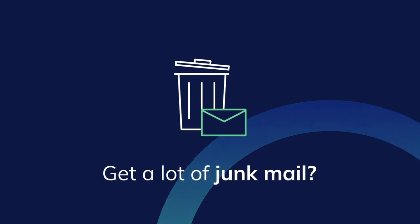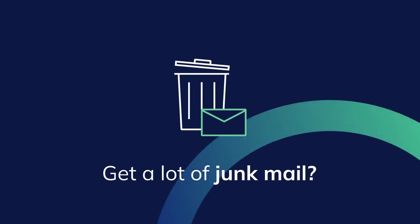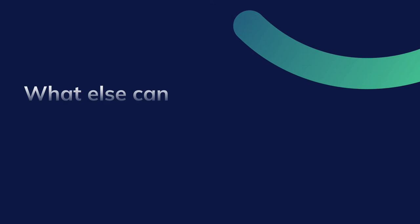Get a lot of junk mail? No worries. We won't scan it. We'll recycle it for you.